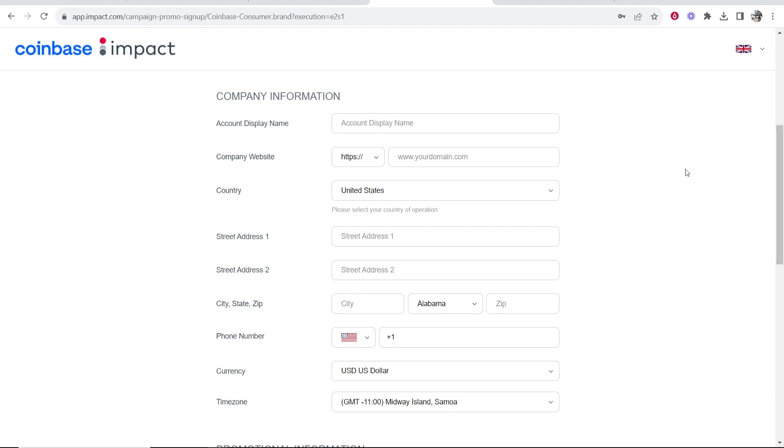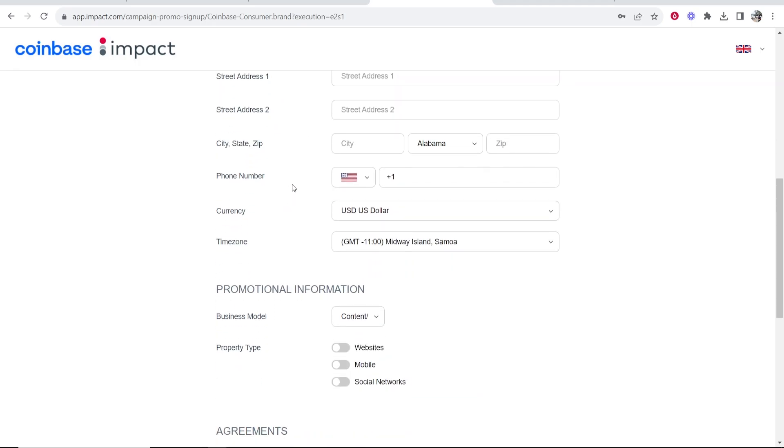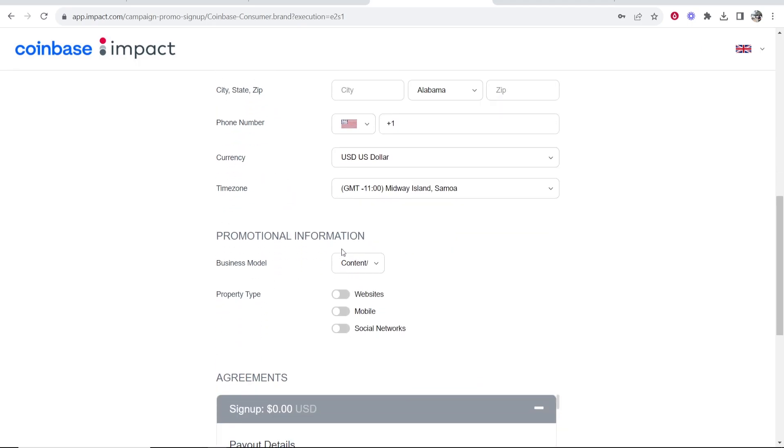I got accepted into Impact with my YouTube channel, but you can put whatever here, whether it's Twitter, TikTok, anything. Then enter in your address, more personal information.